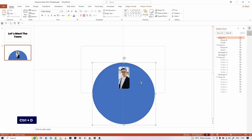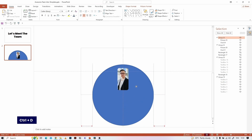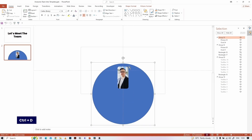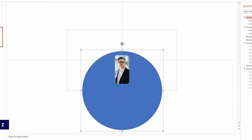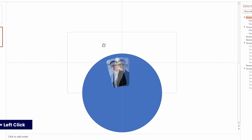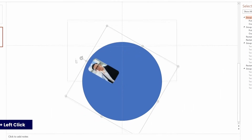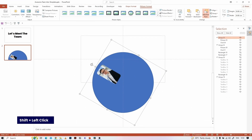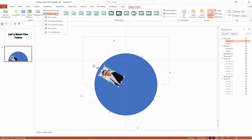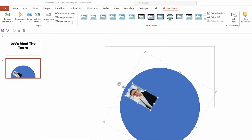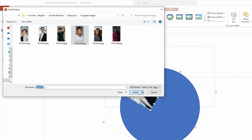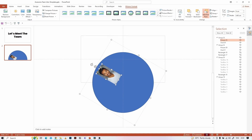Hit Ctrl+D to duplicate the group once and place it above like this. Now rotate them anti-clockwise like this. Select the picture, go to the Picture Format tab, and click on the Change Picture option. Hit From a File in the dropdown and insert the second image like this.